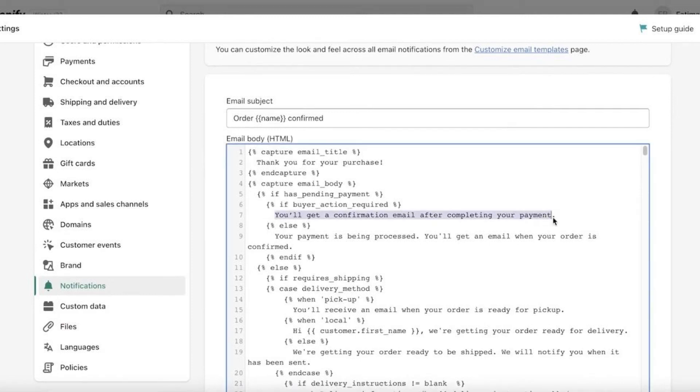So for example, 'you'll get a confirmation email after completing your payment' - this is actually visible on the confirmation email. So select all of this and now type whatever you want the customers to see on the confirmation email.